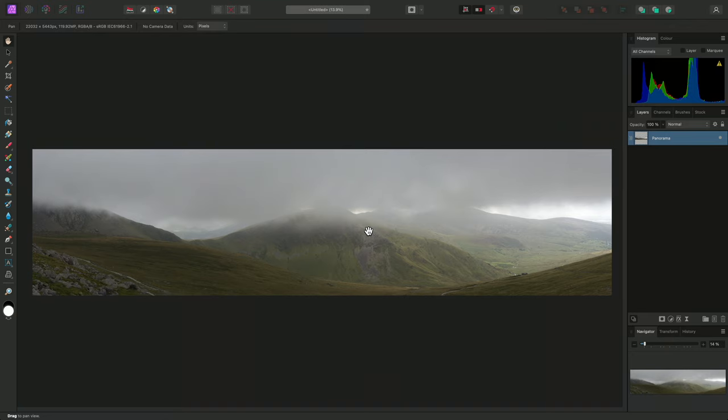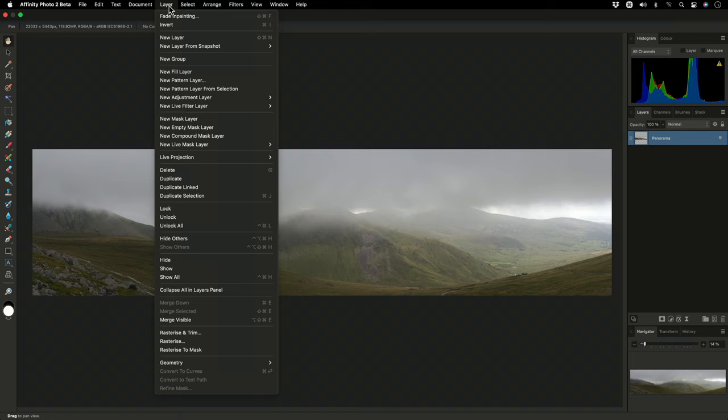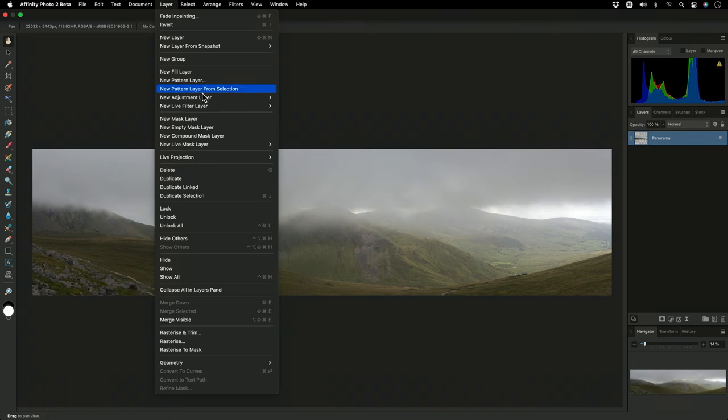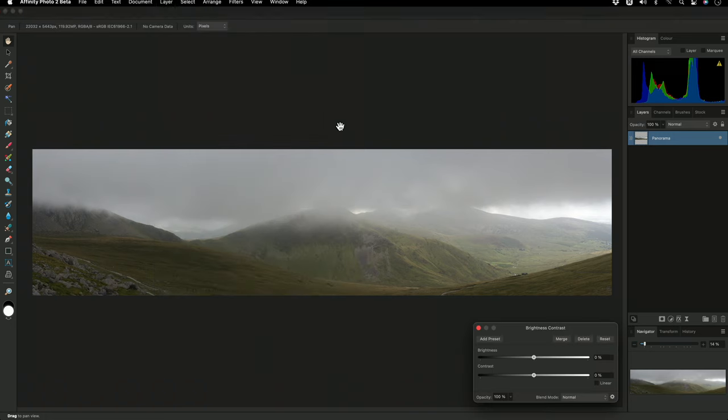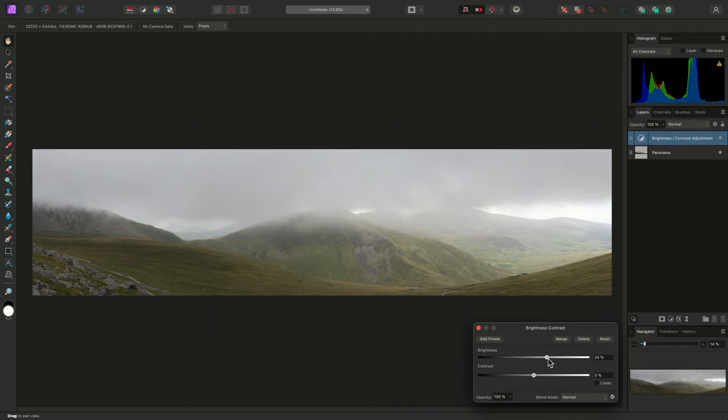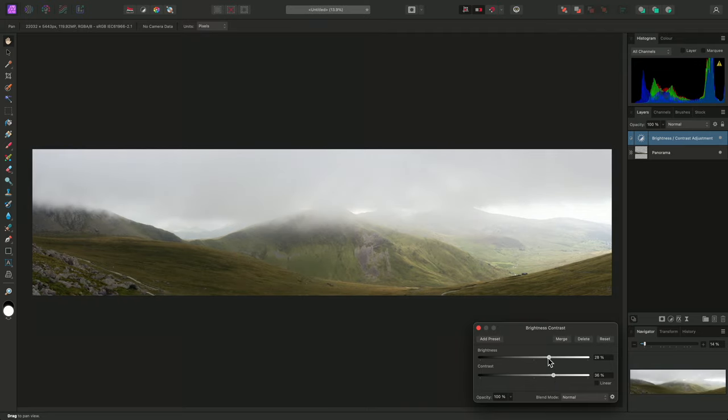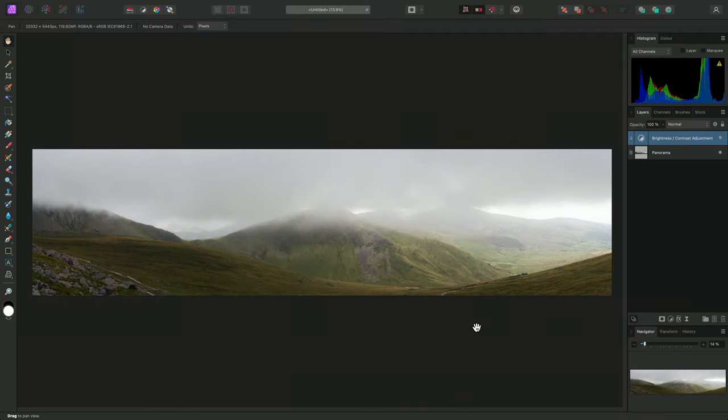Again, we can perform further nondestructive editing to the final panorama, such as adding a brightness contrast adjustment and increasing both sliders slightly. And that was a quick video on how to stitch panoramas in Affinity Photo.